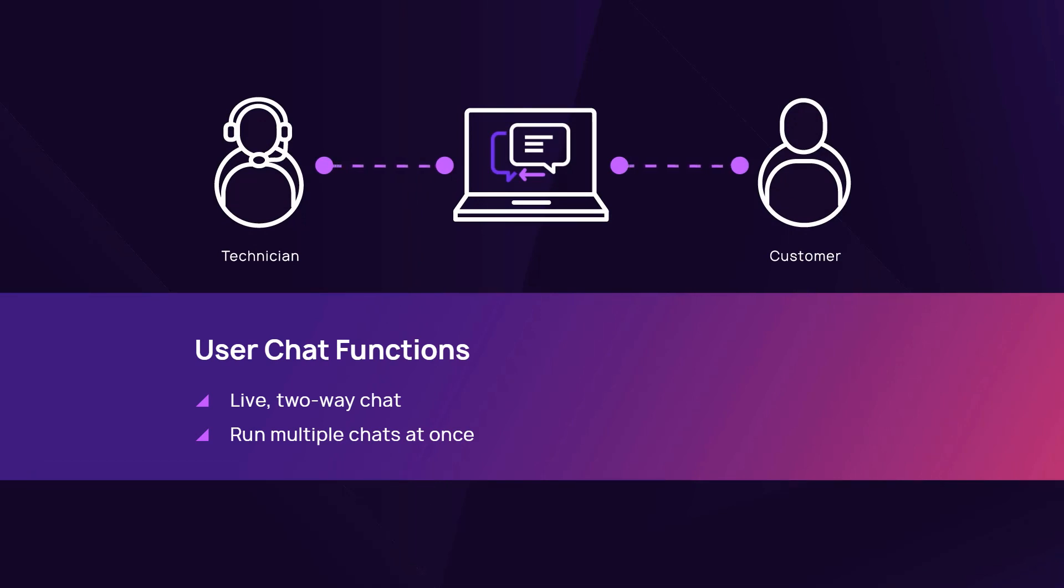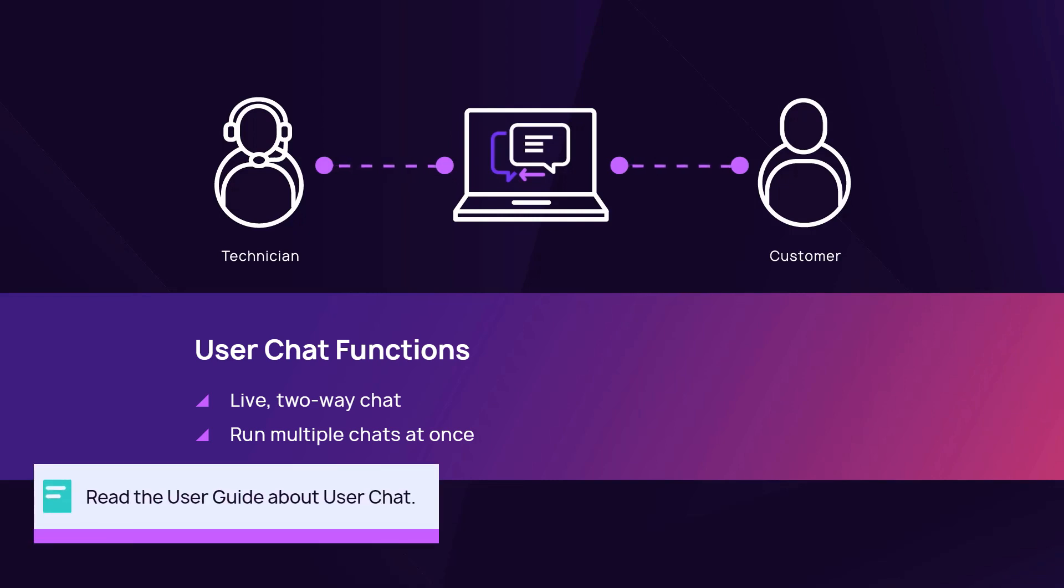To access the user chat, you need to enable Take Control or remote background management on the device.